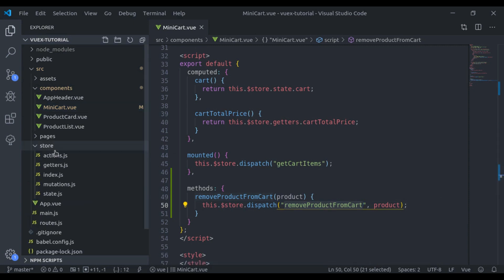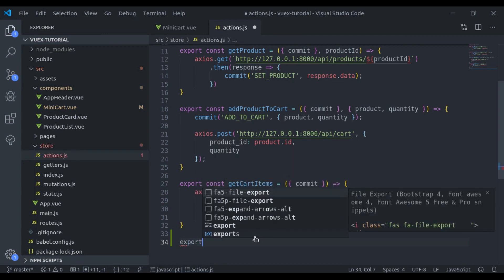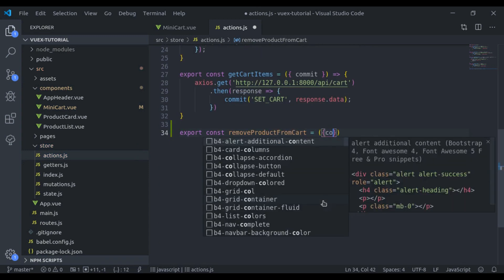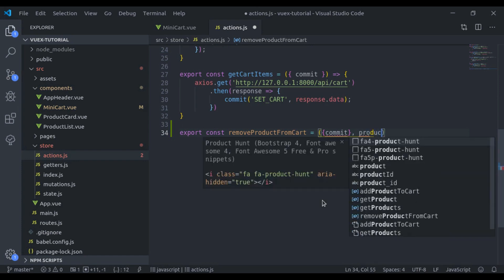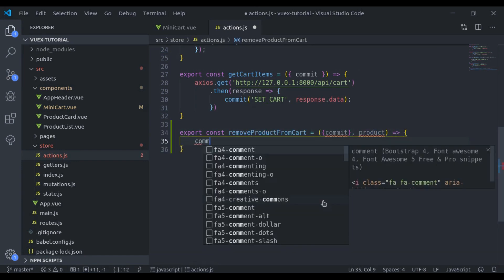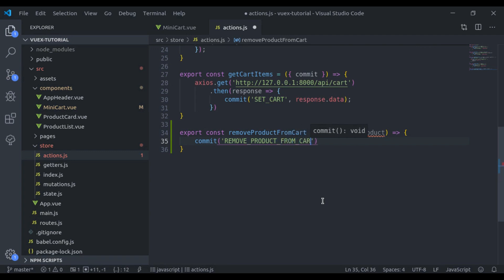Now let's create this action. In store/actions.js we say export const and then the action name, equal to an arrow function that accepts commit and then the payload data — product. We will commit a mutation; let's say the mutation name is removeProductFromCart, passing the product.